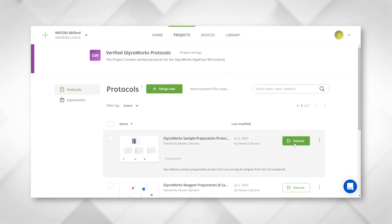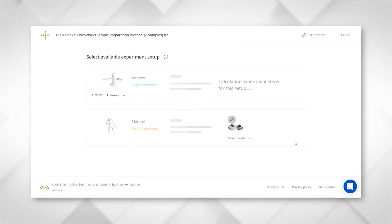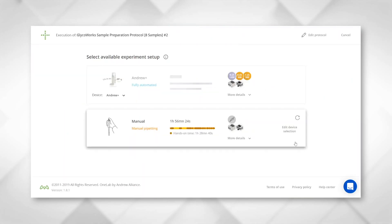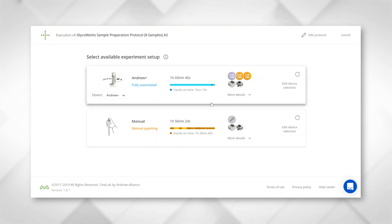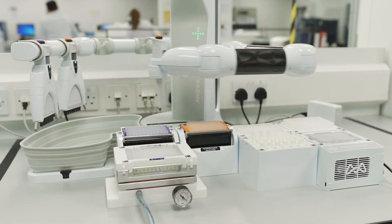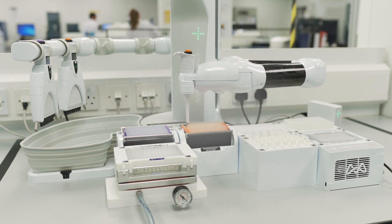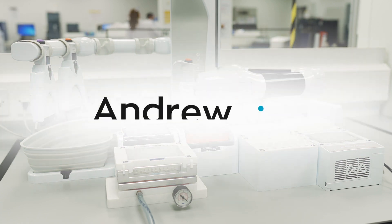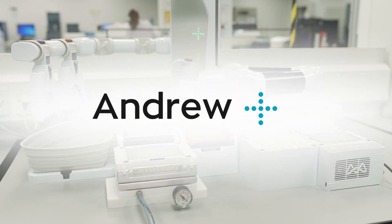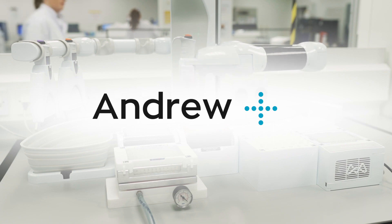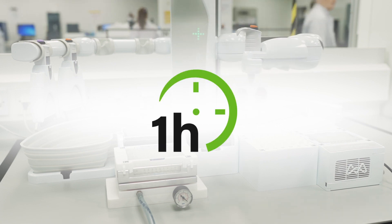Samples are now ready to be processed. Select the GlycoWorks RapiFluor-MS sample preparation protocol according to the number of samples to be processed. The entire protocol — from digestion and labeling through sample cleanup — can be completed by Andrew Plus in as little as one hour.